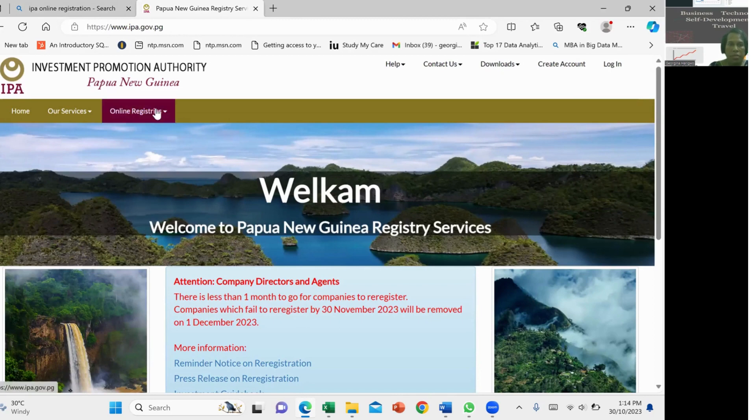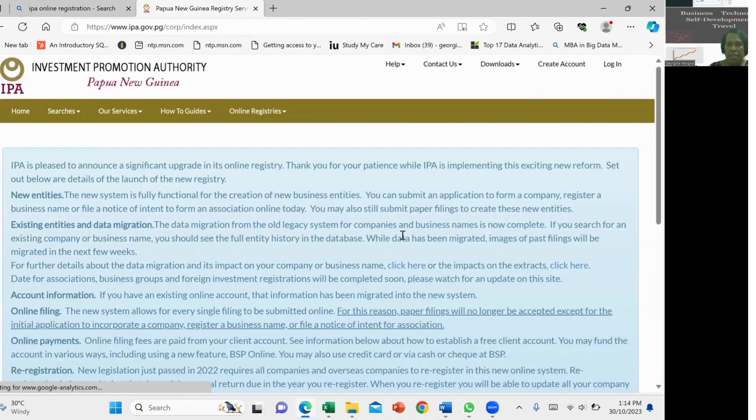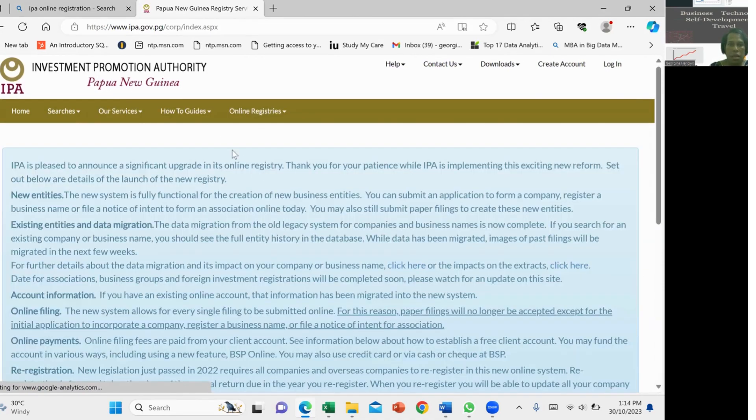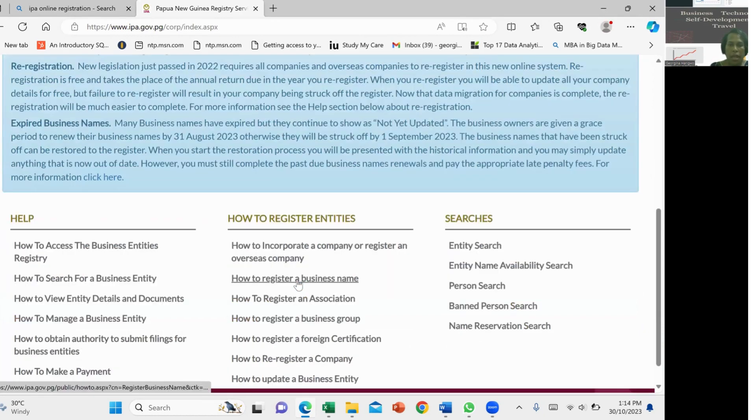On the website, we go to online registry, we go to business entities, and then we go right down to here how to register business.